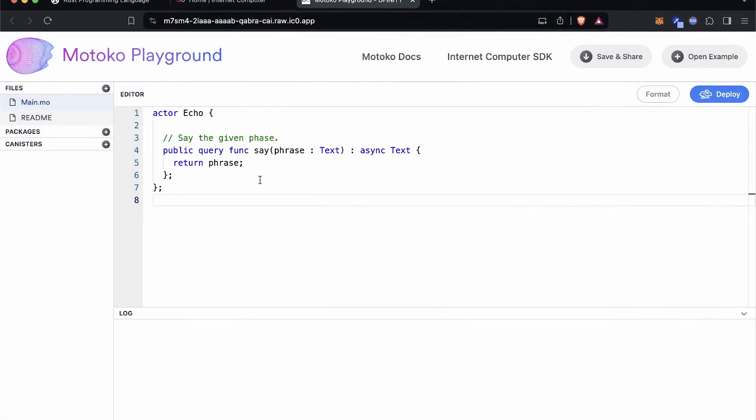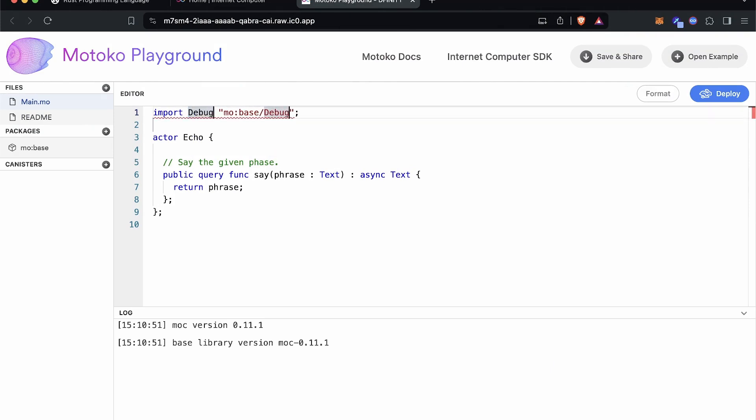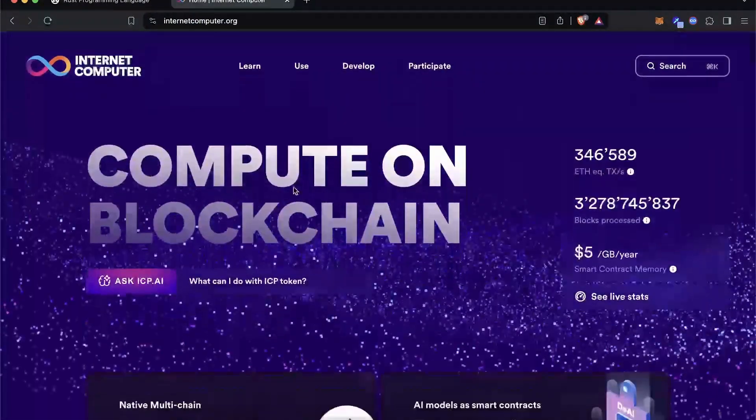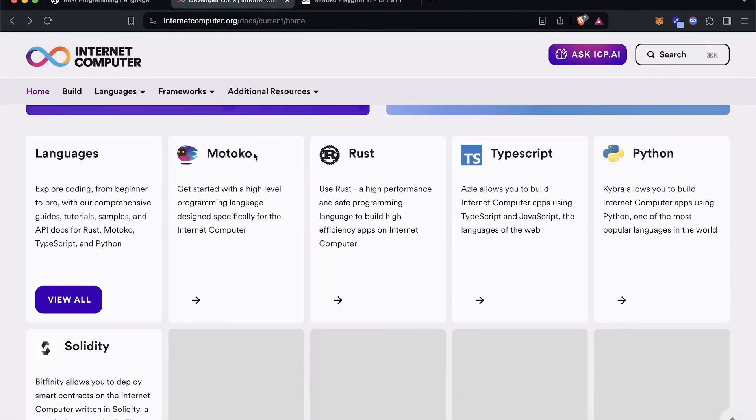The last language on this list is Motoko. You may not have heard about it because this programming language is unique to one blockchain ecosystem: the ICP — the Internet Computer Protocol. You should also know that the ICP has other programming languages you can use to build smart contracts, which they call 'canisters' in their ecosystem.